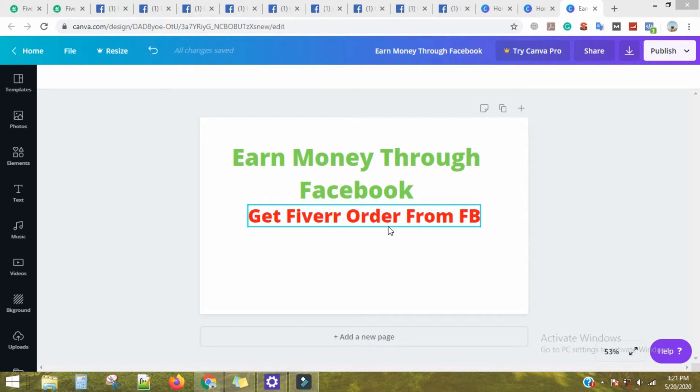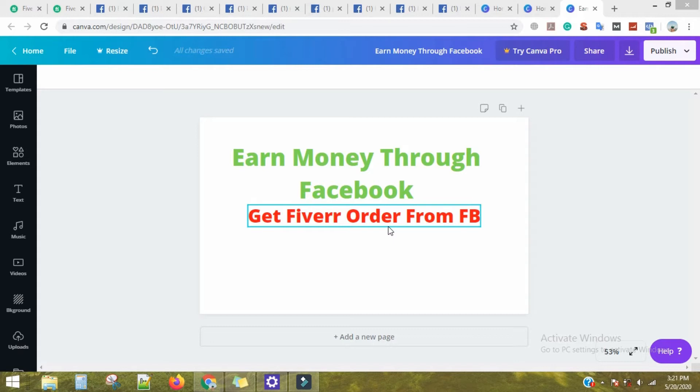How can we get an order from Facebook which we paste on Fiverr? This is the process to start on Fiverr, because there is no order. The order from here can be placed on Fiverr.